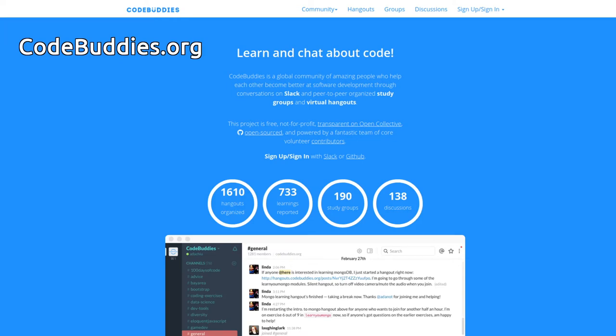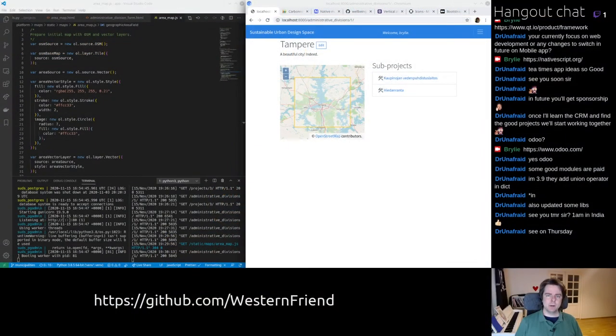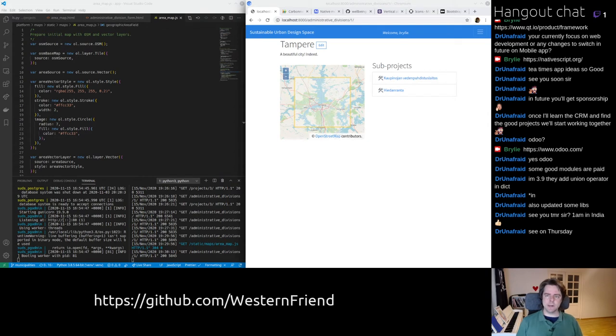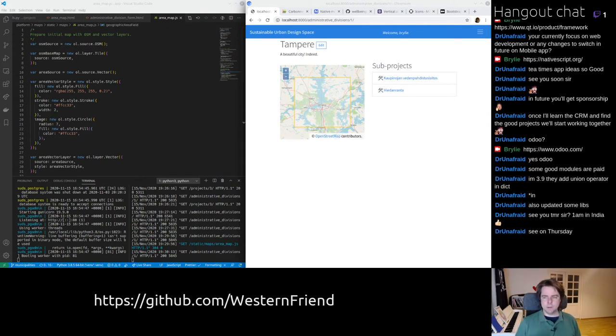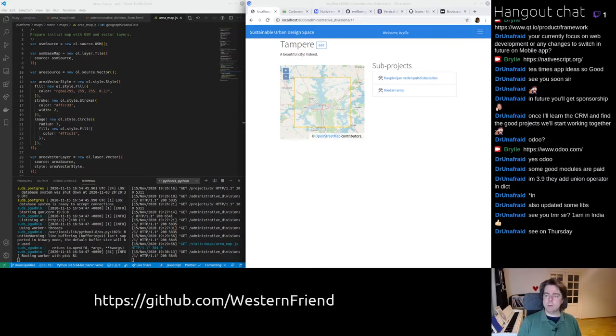Hello and welcome to the recap of today's CodeBuddies.org Live Code Hangout. Today we've been working on the Sustainable Urban Design App. We've got a continuation of the Administrative Divisions feature. We're kind of wrapping it up a little bit here.